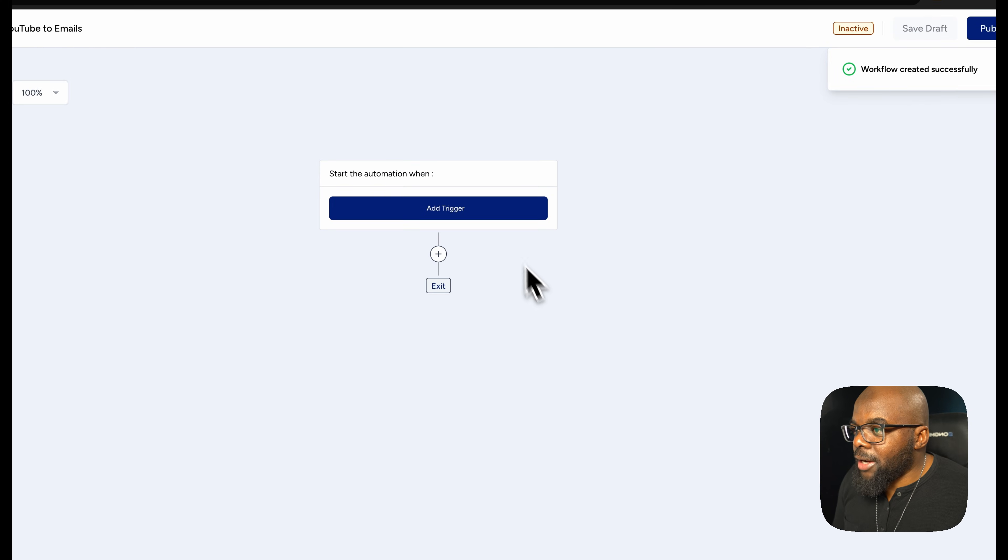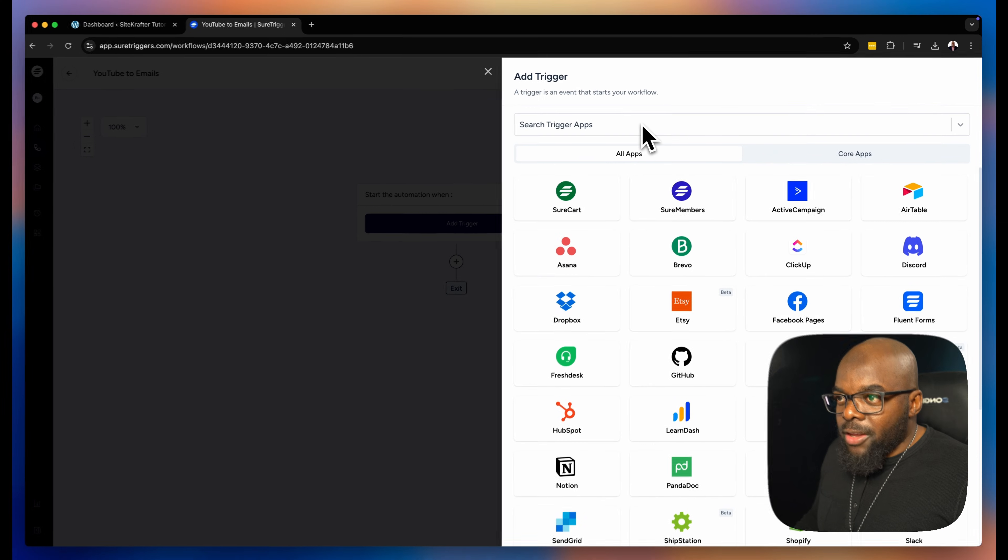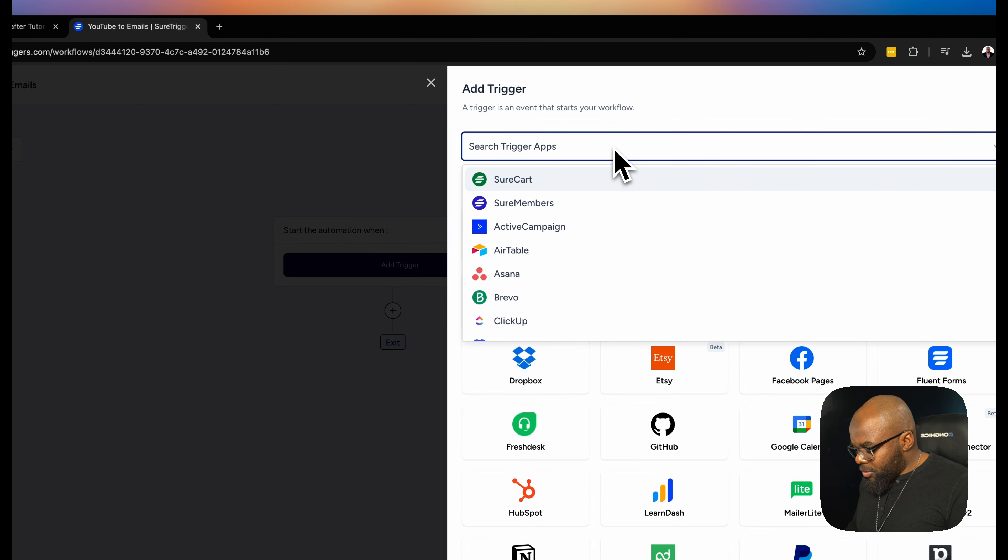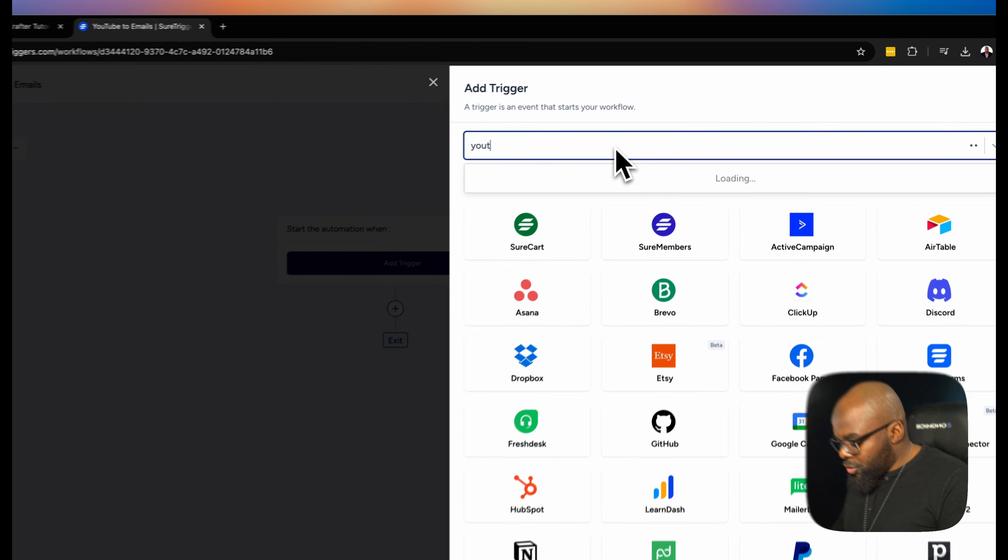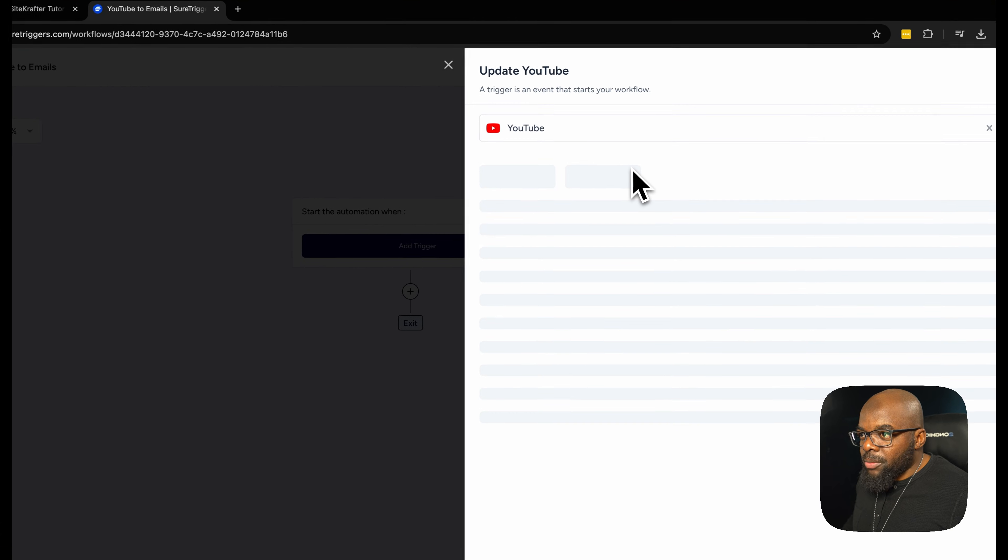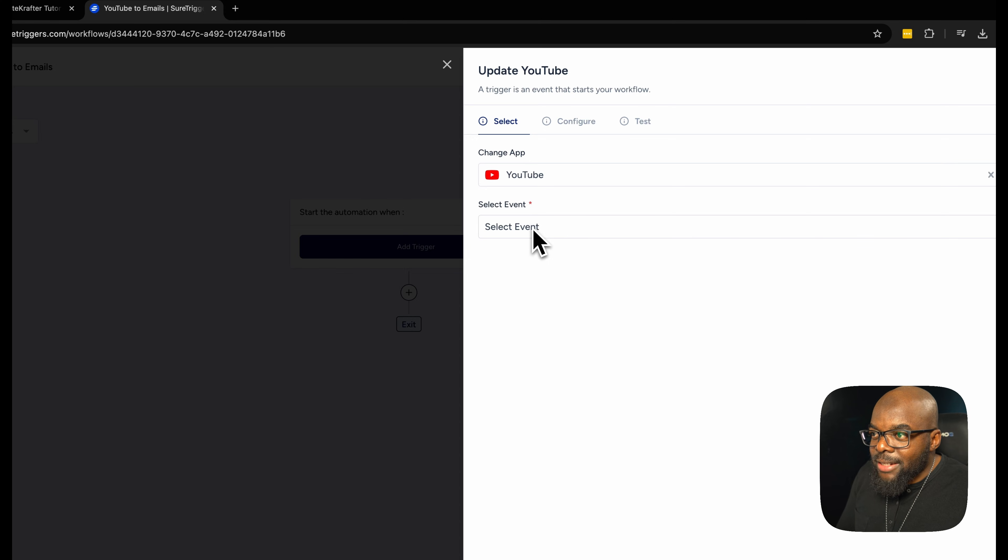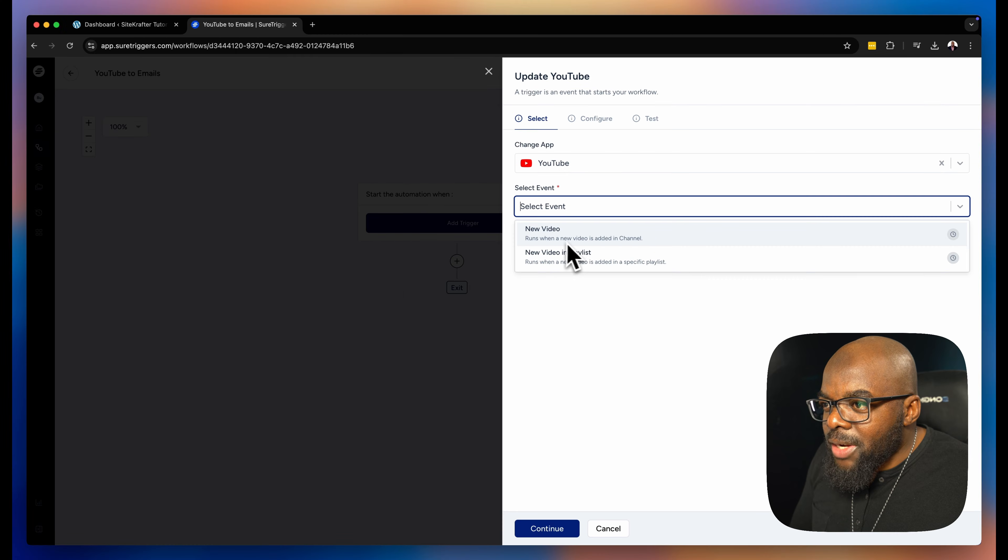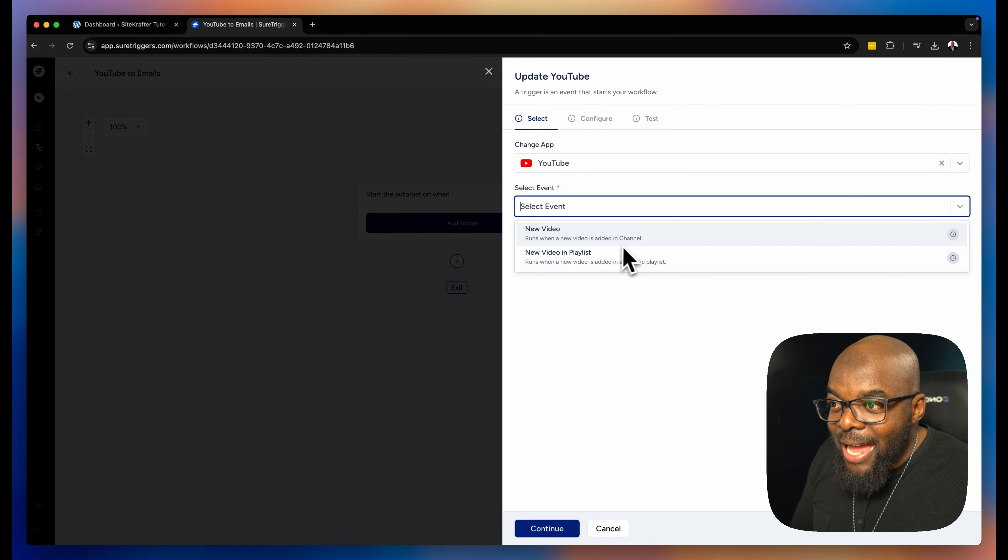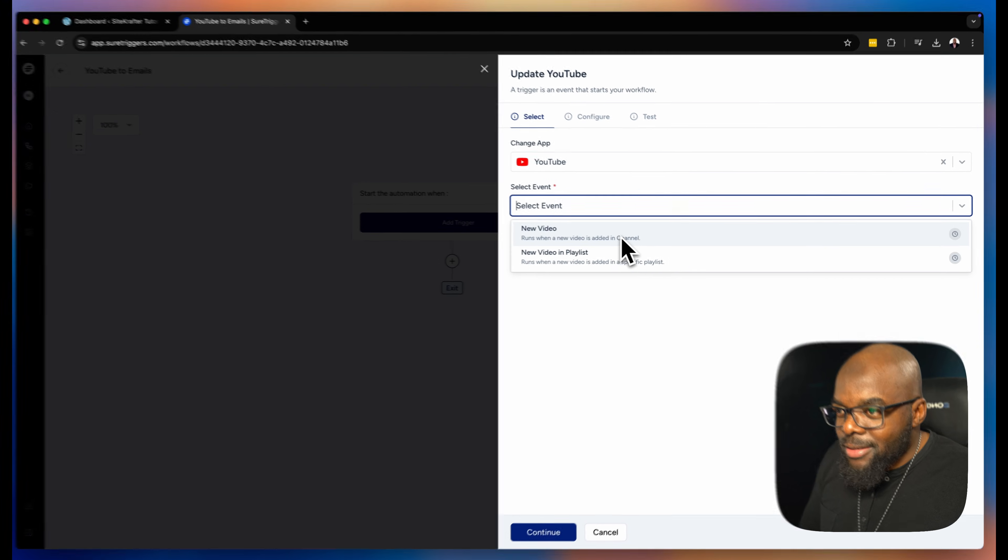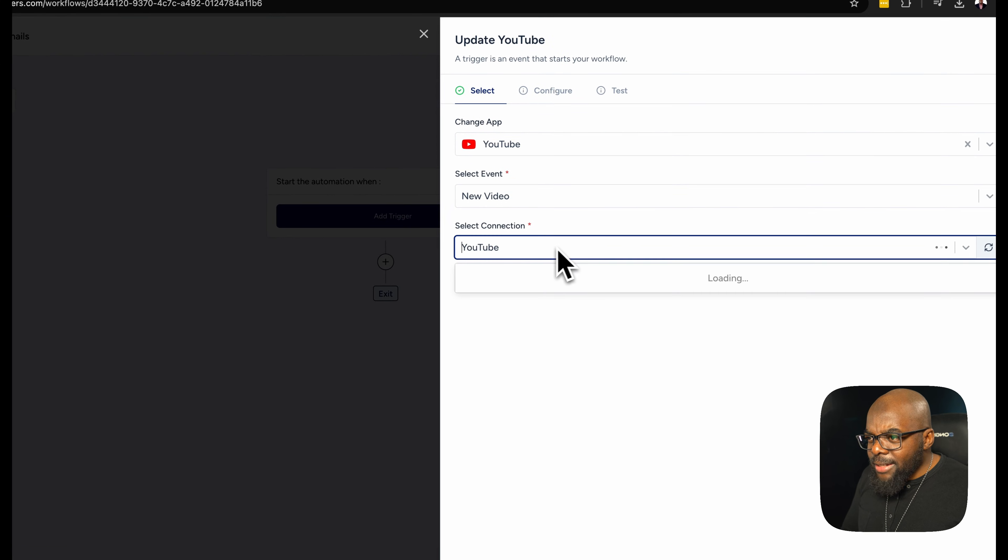Next, we want to add our trigger integration that we have here with ShureTriggers. So I am going to search for YouTube and there we go. The next step is to select an event. I'm going to say runs when a new video is added in channel. This is exactly what I want, so I'm going to select that.